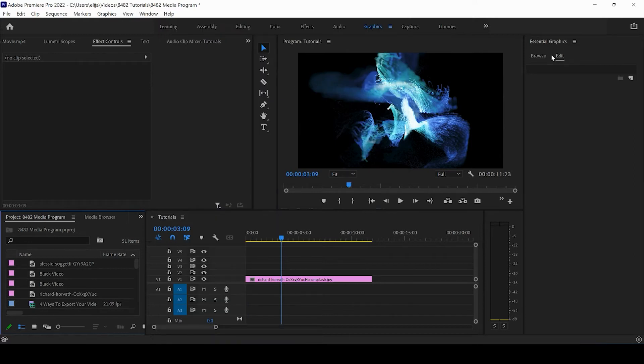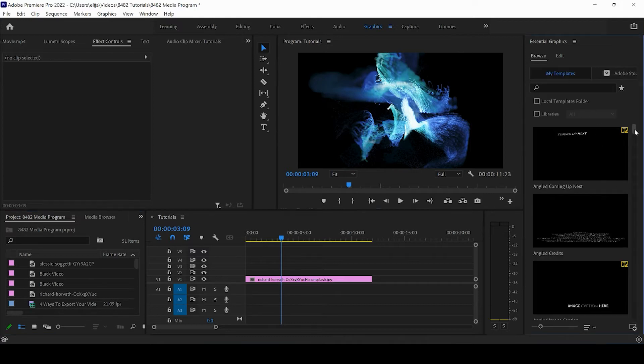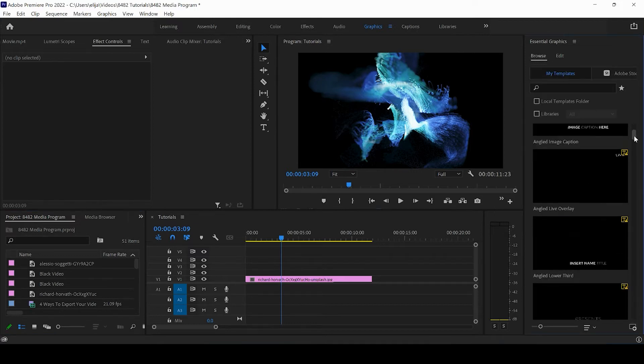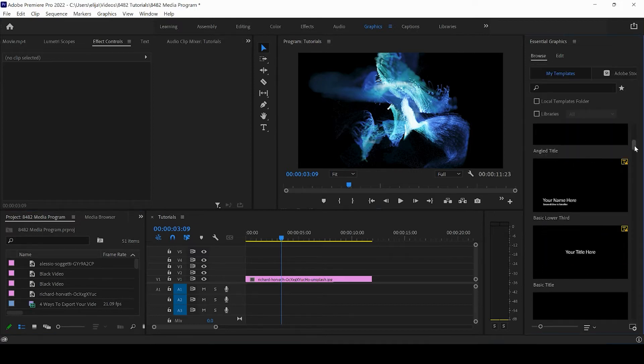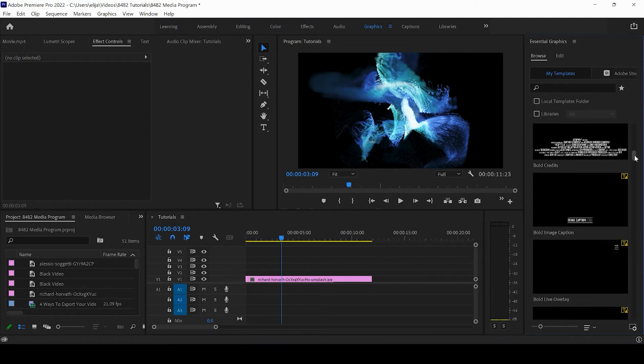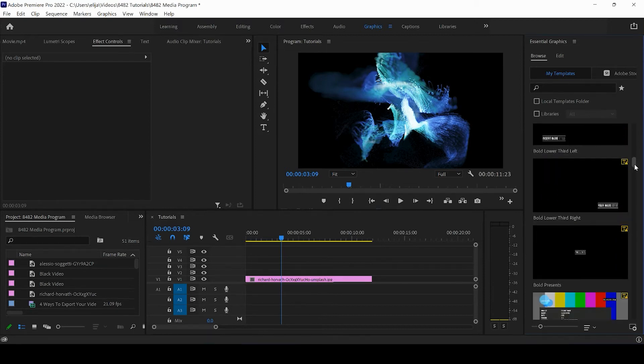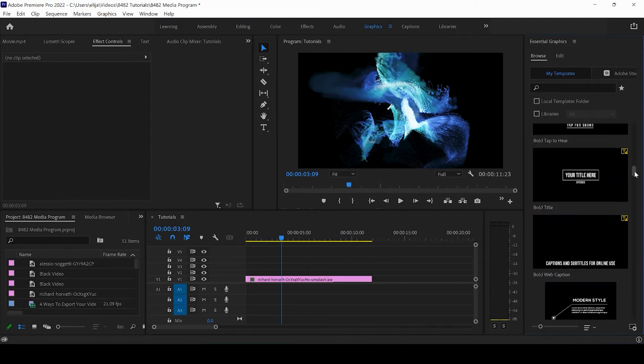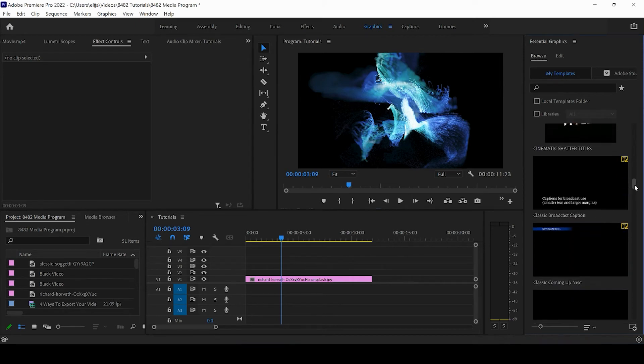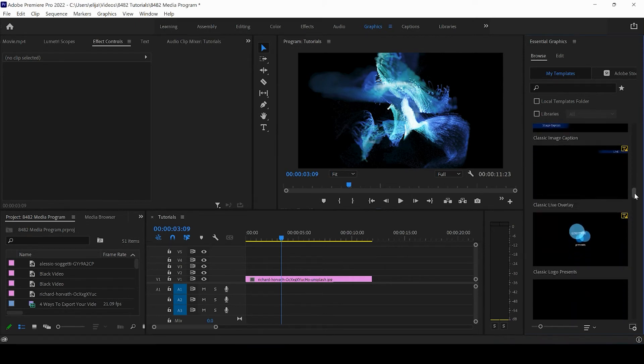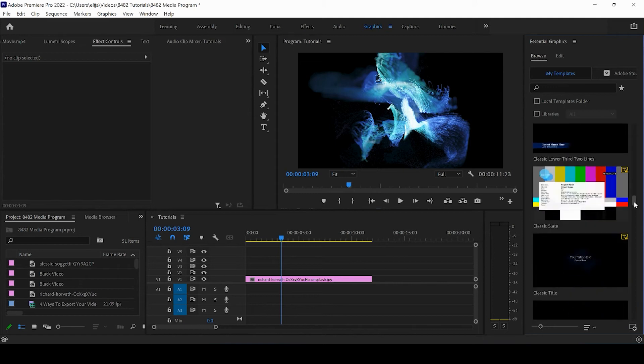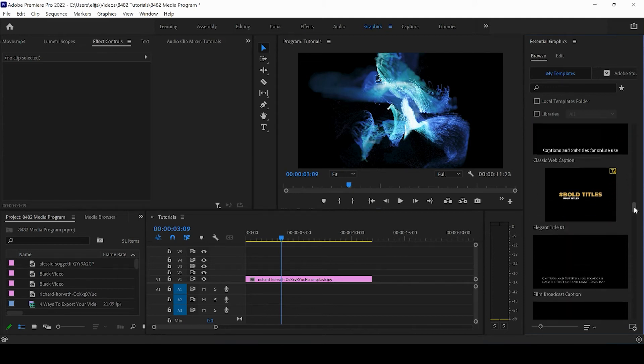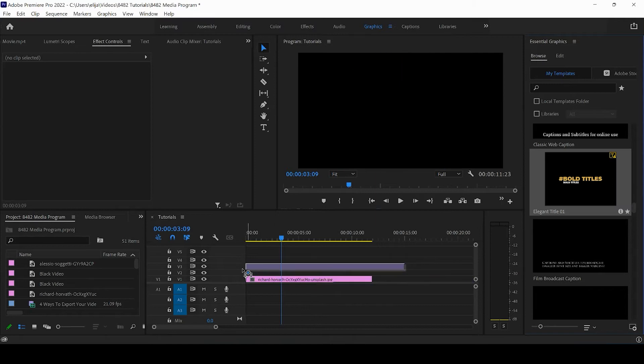Now you can browse all the graphics that come with Premiere Pro, or in a separate tutorial I will show you how to bring in your own. Most of them are very similar. I'm going to drag in this motion graphics template for the sake of this tutorial.